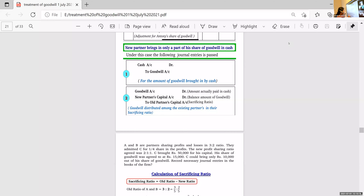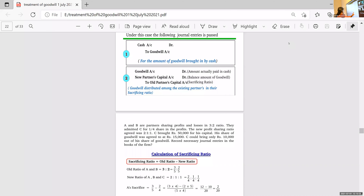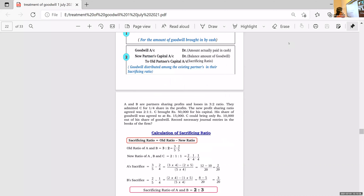He is bringing only 10,000 out of this 15,000. For that, we will create a goodwill account. And the rest of the amount which is not brought by him — the pending amount of 5,000 — is given from his new partner's capital account. The new partner is C. This is already a worked-out problem from class; only the names are different.